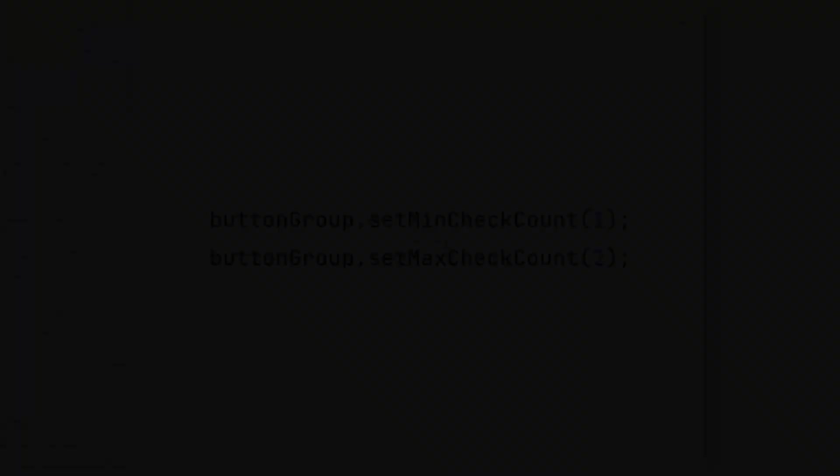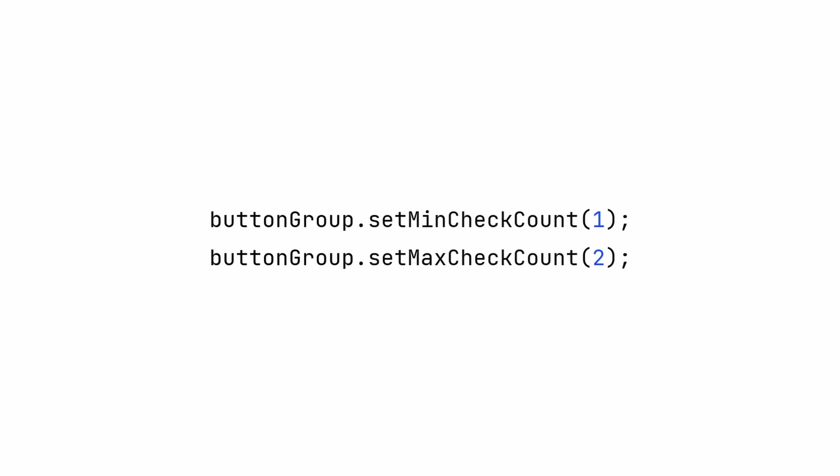There are some settings in ButtonGroup that you can play with. You can set a minCheckCount and maxCheckCount if you want more than one option to be selected at a time.